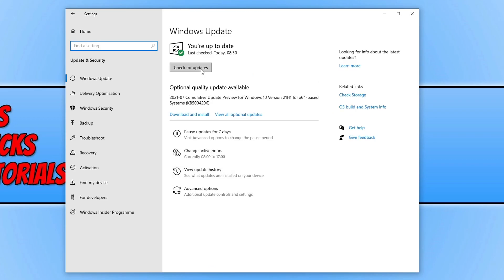As you can see below I do have an optional quality update available. If you do then it might be worth installing that update as that could help resolve the issues you're having with CSGO not launching.